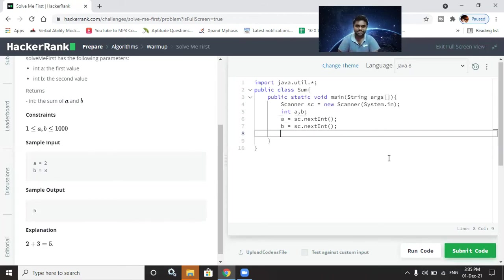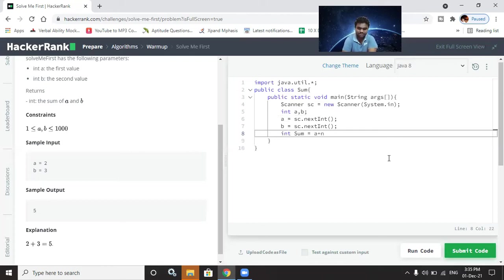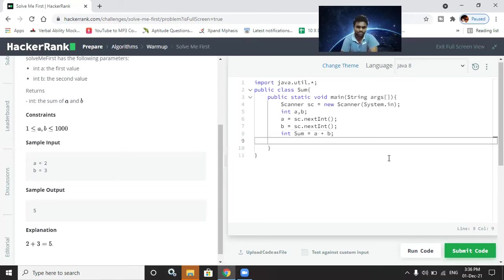Next, we perform the calculation — we join a plus b to get the sum: 'sum = a + b'. Then we display the result using 'System.out.println(sum)', which will print the sum to the output.